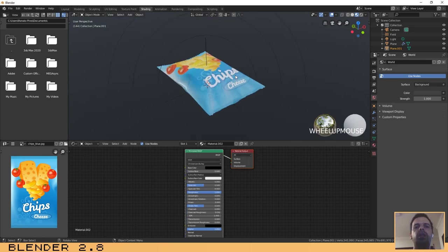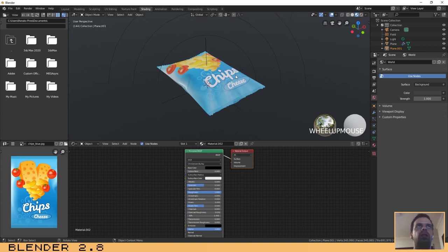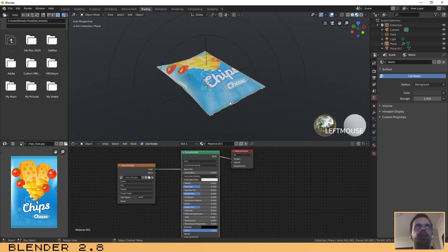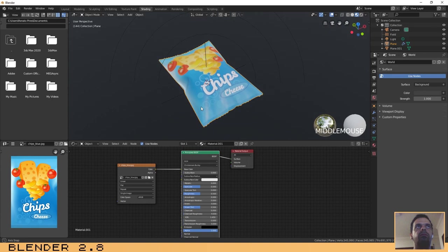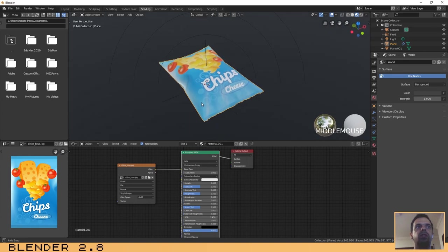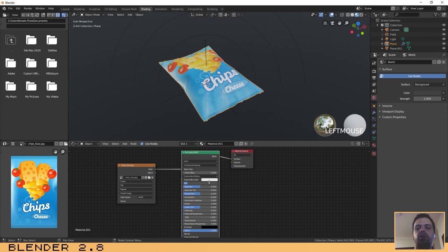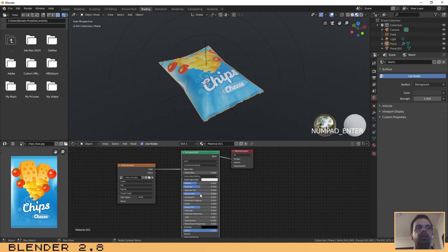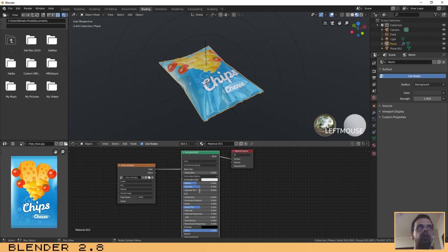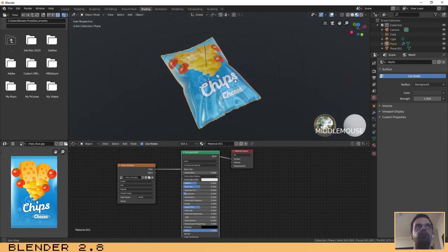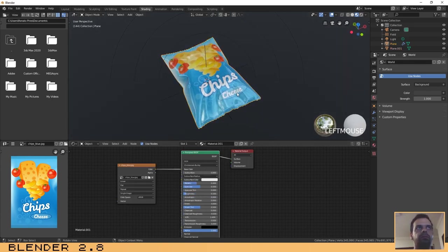As I told you before in the beginning of this tutorial, we need to change some values here. I will increase the metallic value to maybe 0.4 and let's decrease the roughness to 0.4 so that we can reflect our lights on the scene.